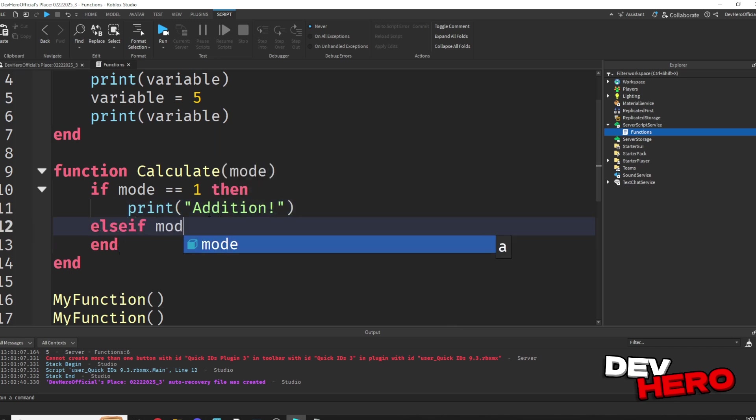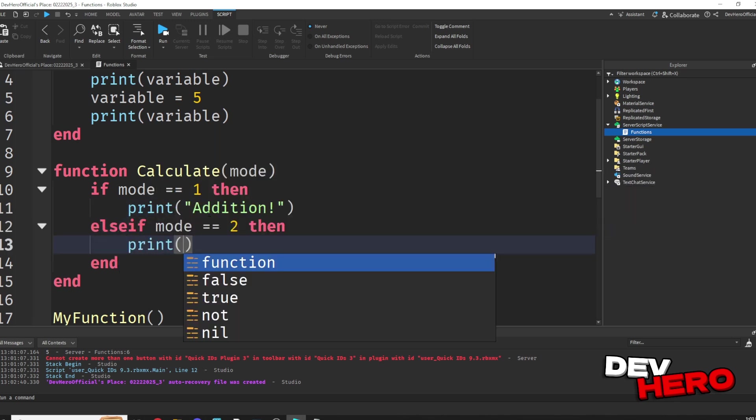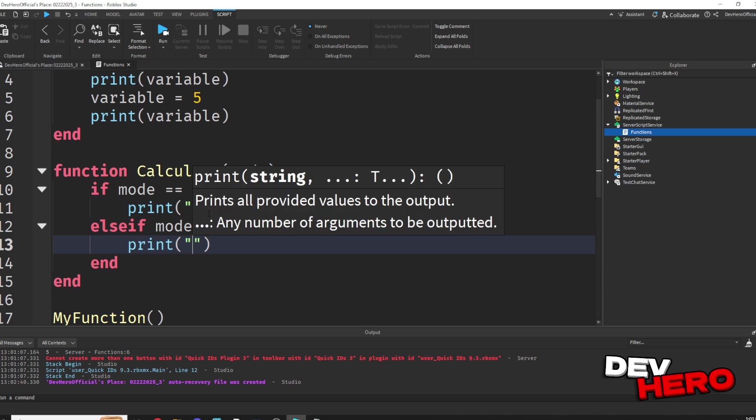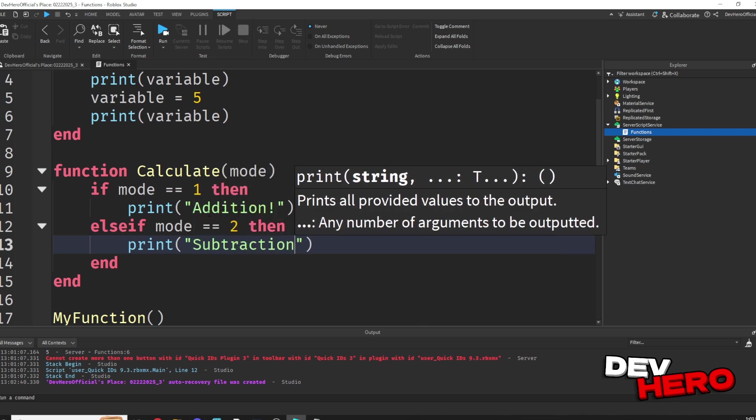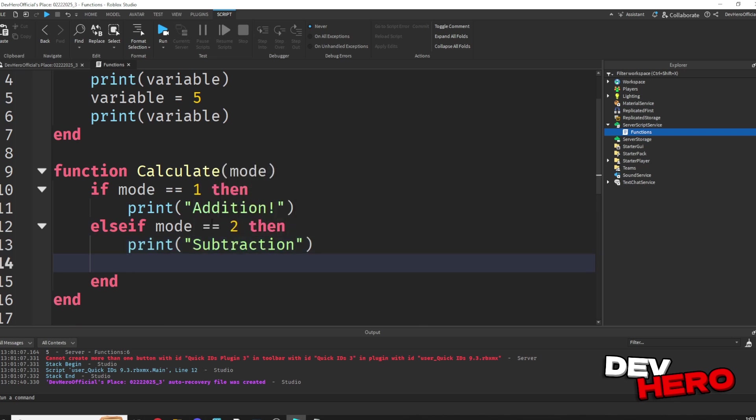Then we can say else if mode equals equals 2, then, well, we can print subtraction, because our second mode is subtraction.